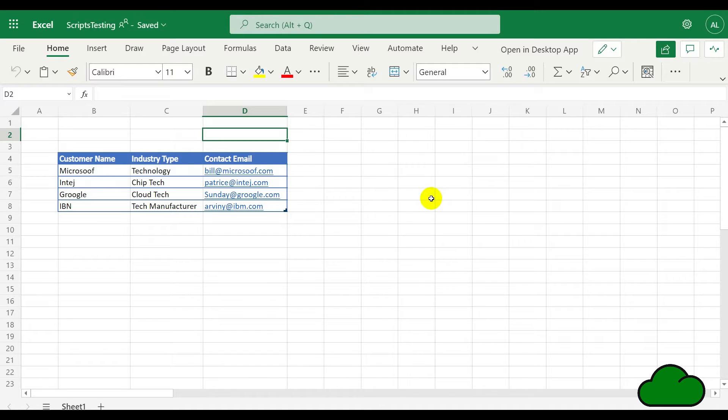Hi, today I'm going to show you how to populate a Word document using data from Excel. Here we have in front of us the data within the worksheet, currently formatted in a table with four rows and three columns.